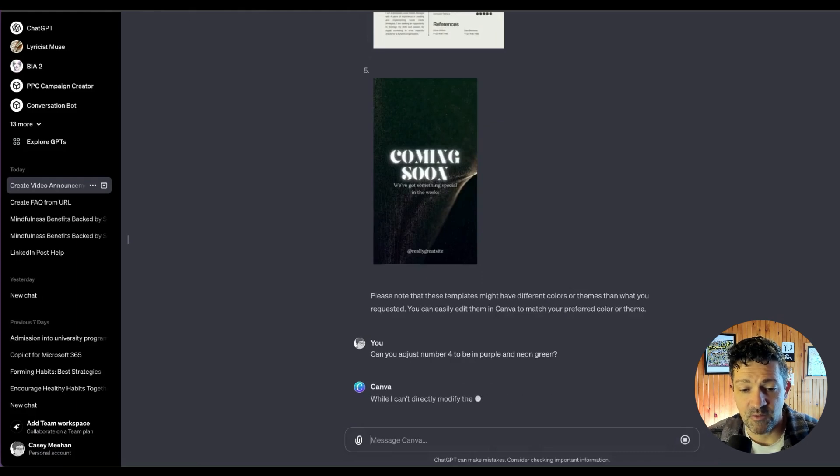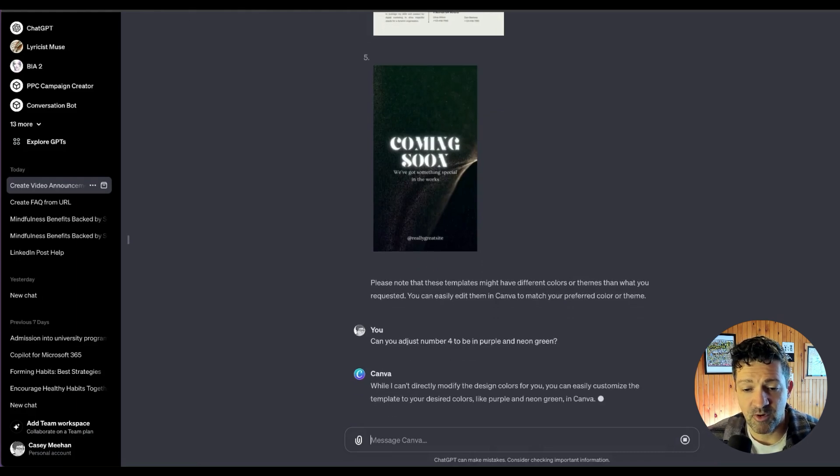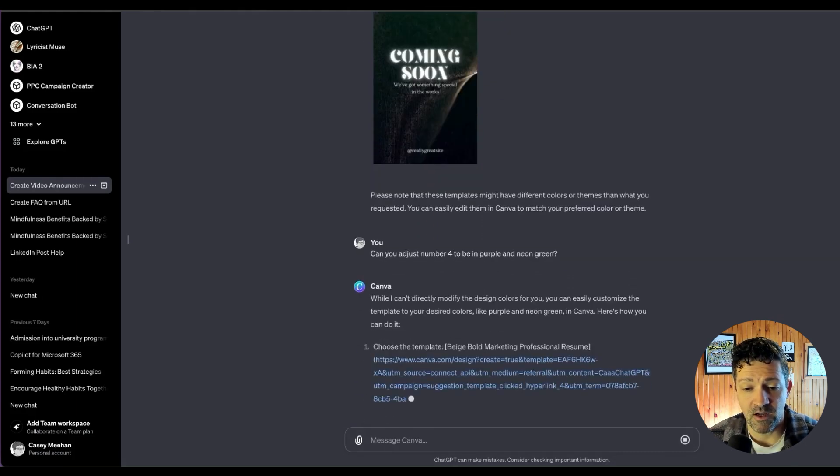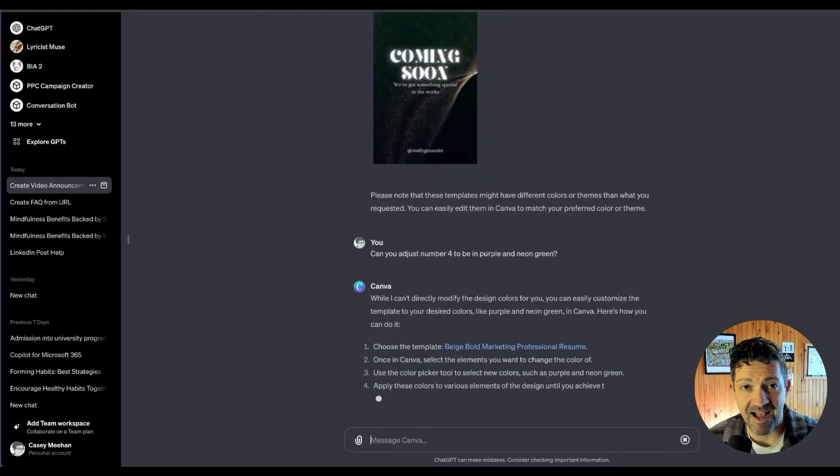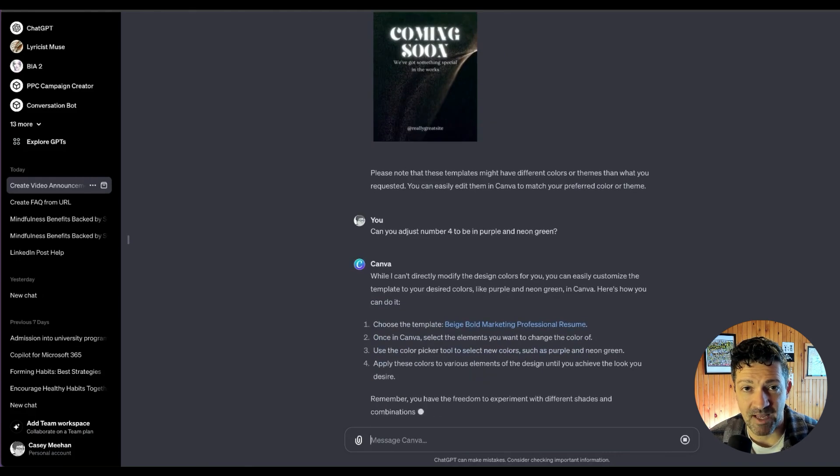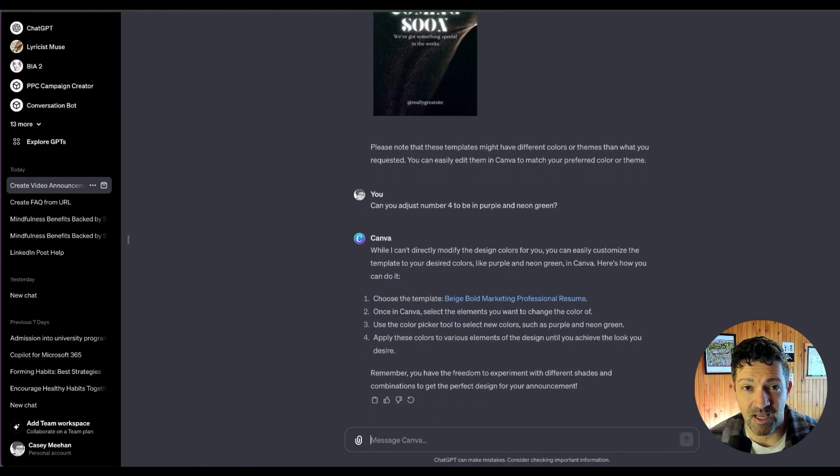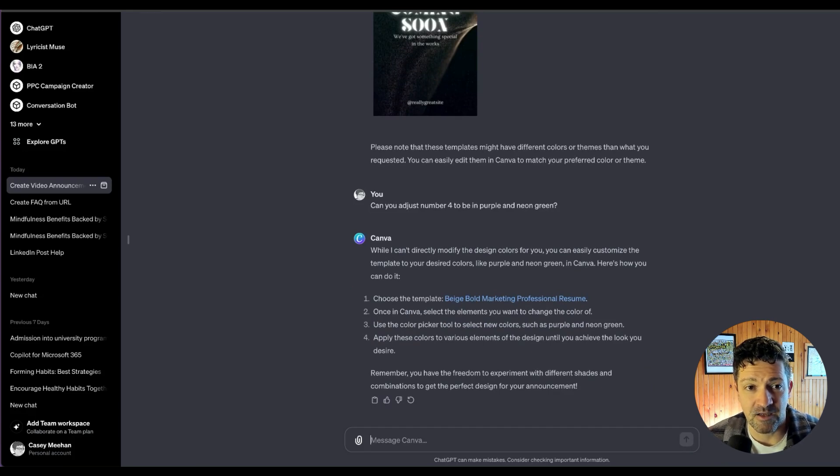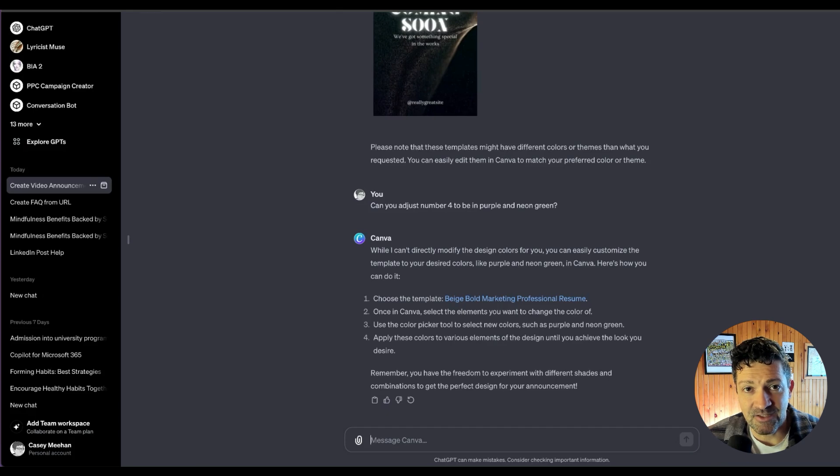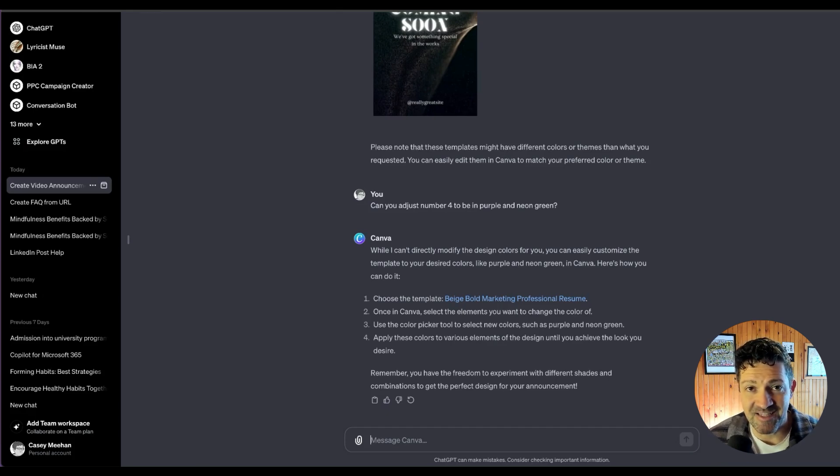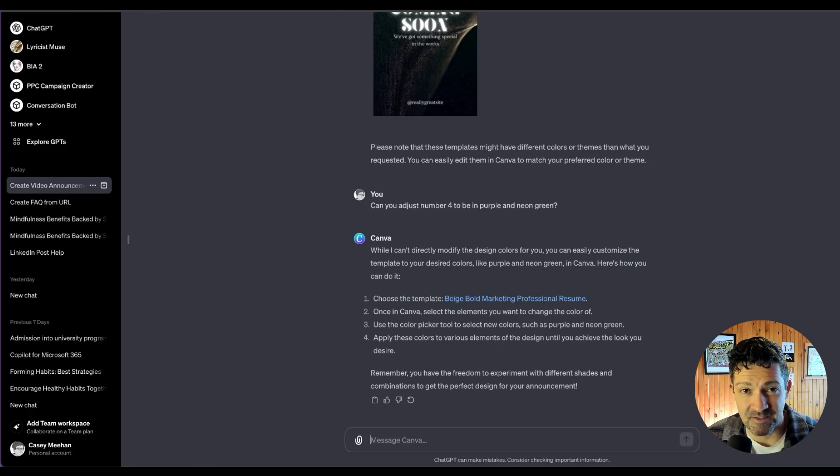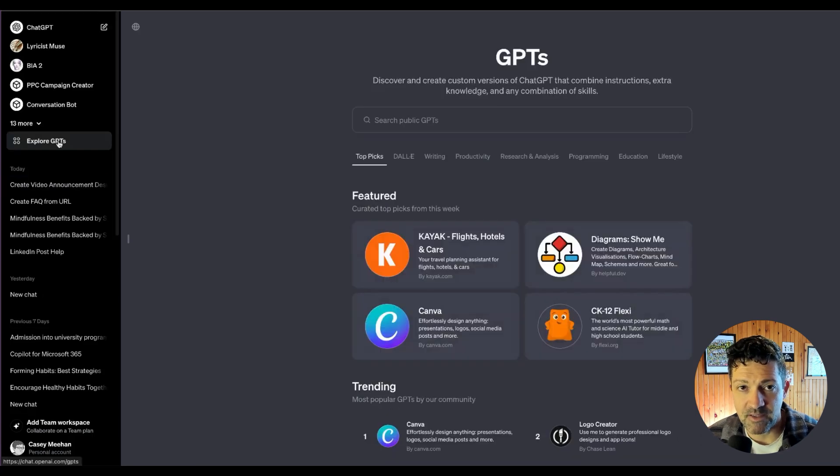So I've asked it, can you adjust number four to be in purple and neon green? It will show you exactly how to do that. So this can really help you if you're not sure where to click. Canva is a very powerful tool, but it is pretty simply laid out so that it's easy to get started. But under the hood, there is a lot of functionality and this GPT can help you find all of that stuff and access it as well as accessing these templates, which is very helpful.